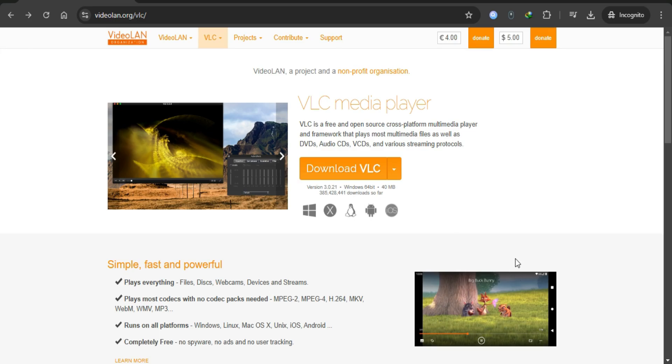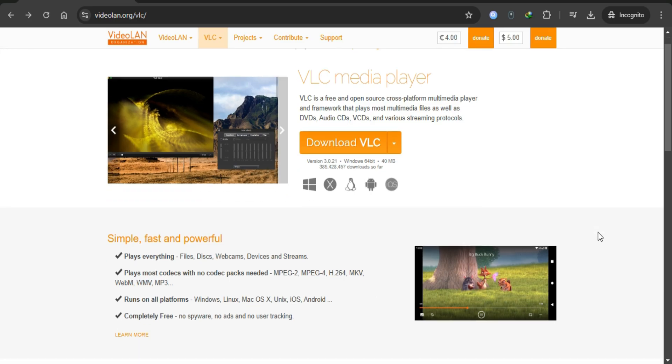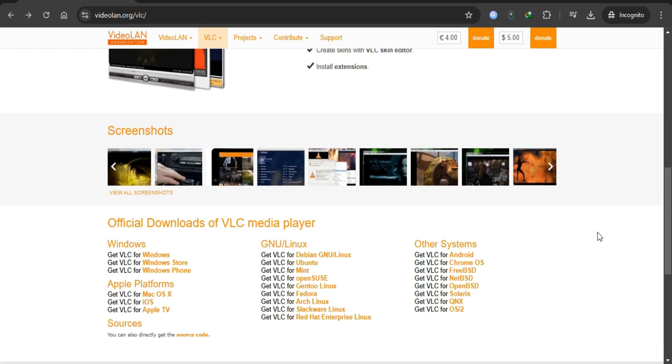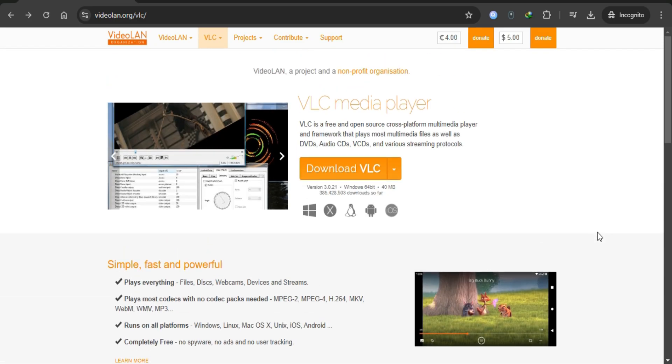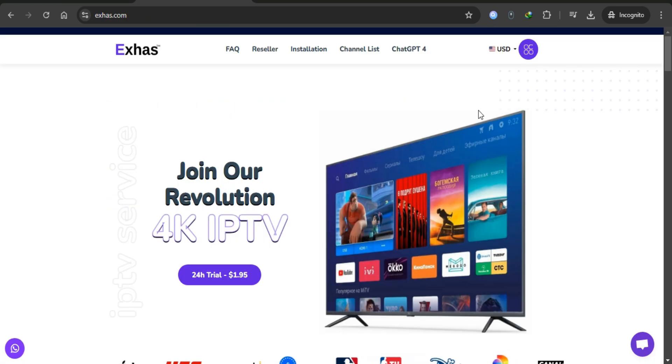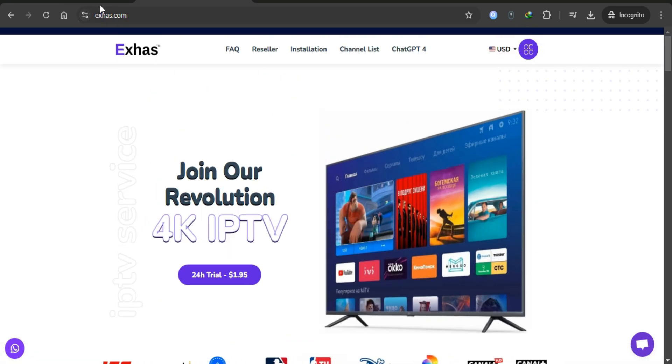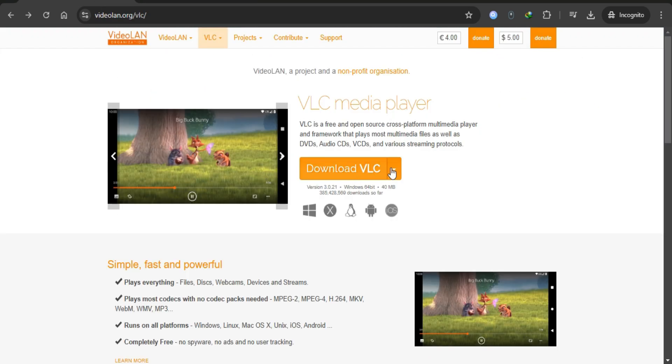Welcome. In this video, I will guide you step by step on how to install IPTV on VLC Media Player and take a 24-hour trial from X's IPTV. Let's get started.